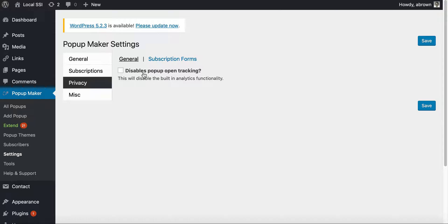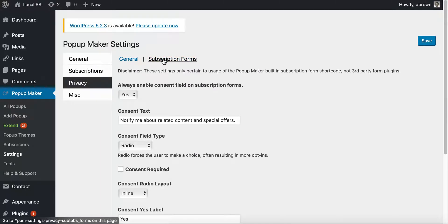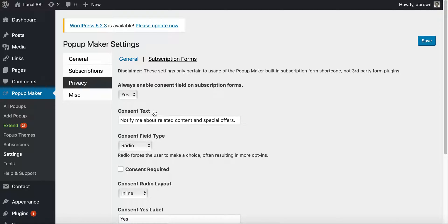And so you can select all these different subscription forms.